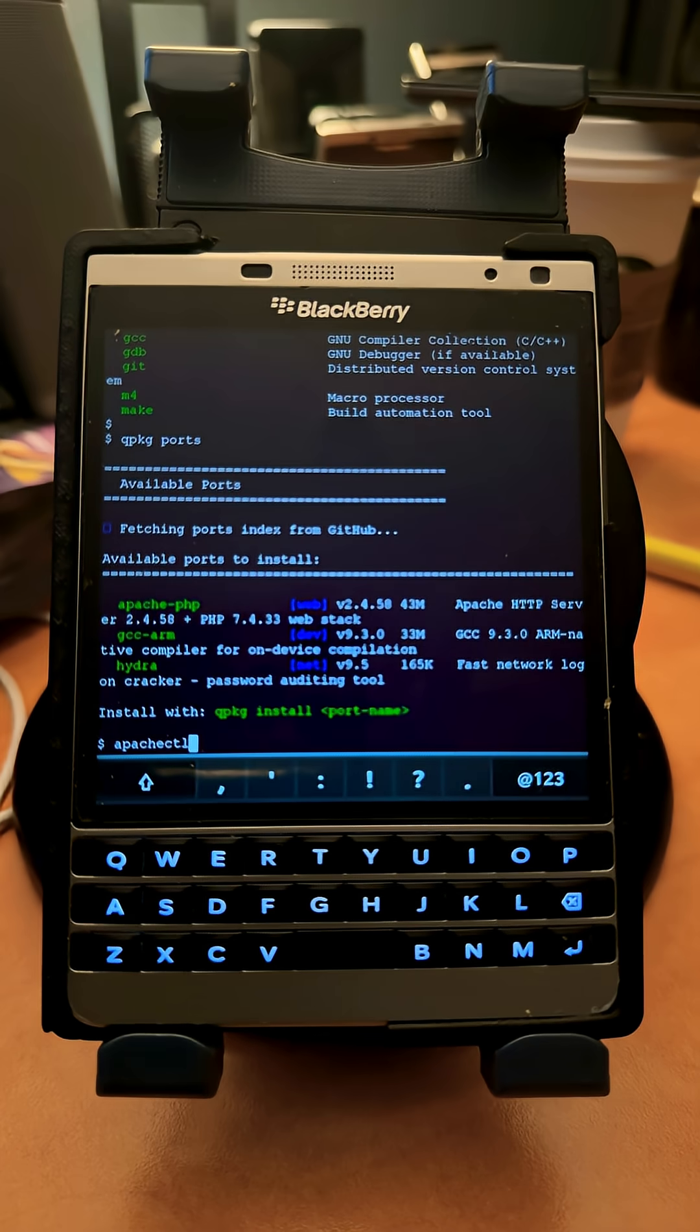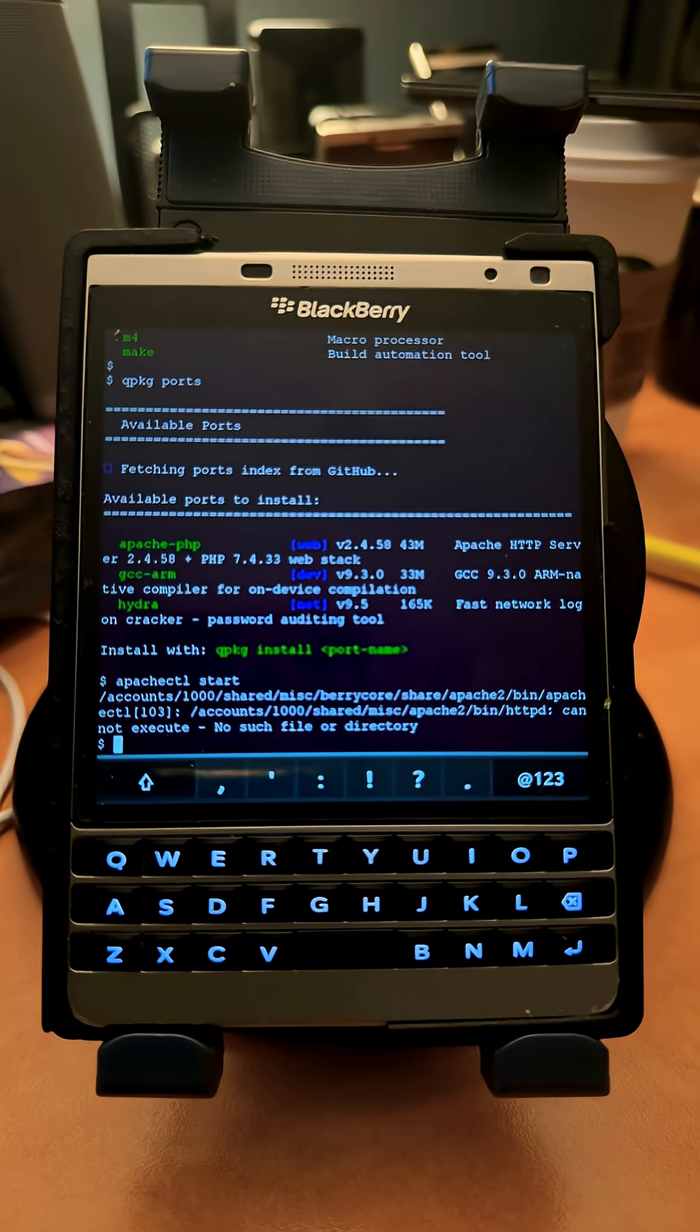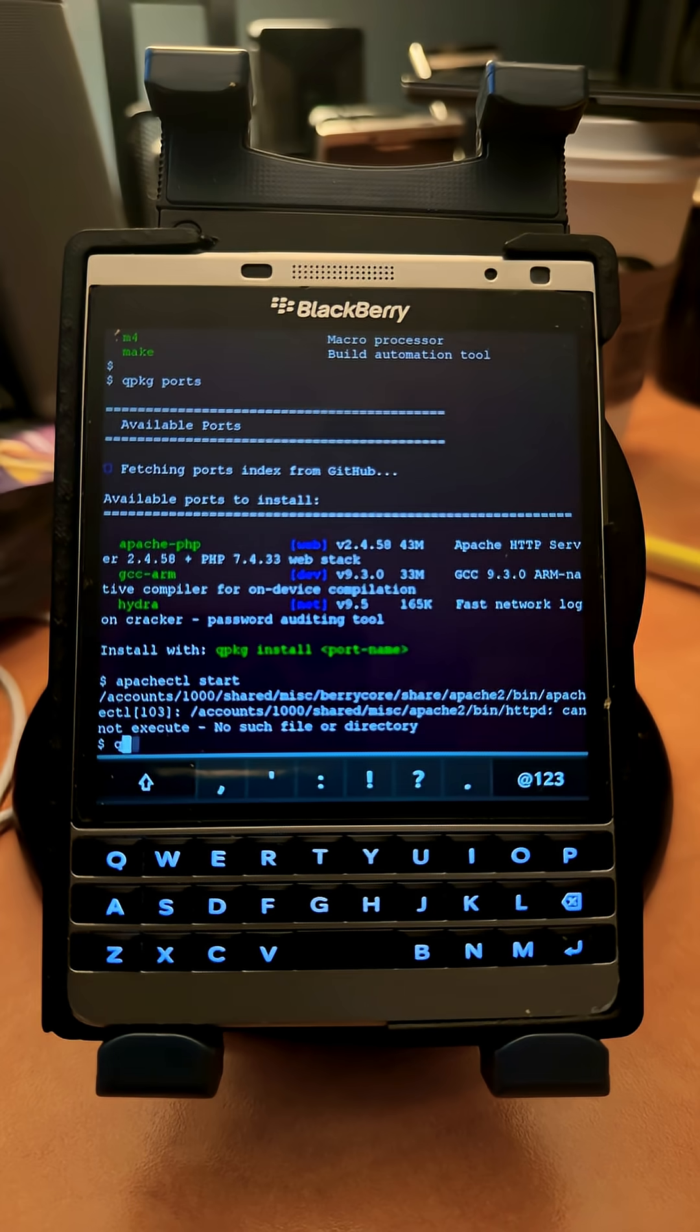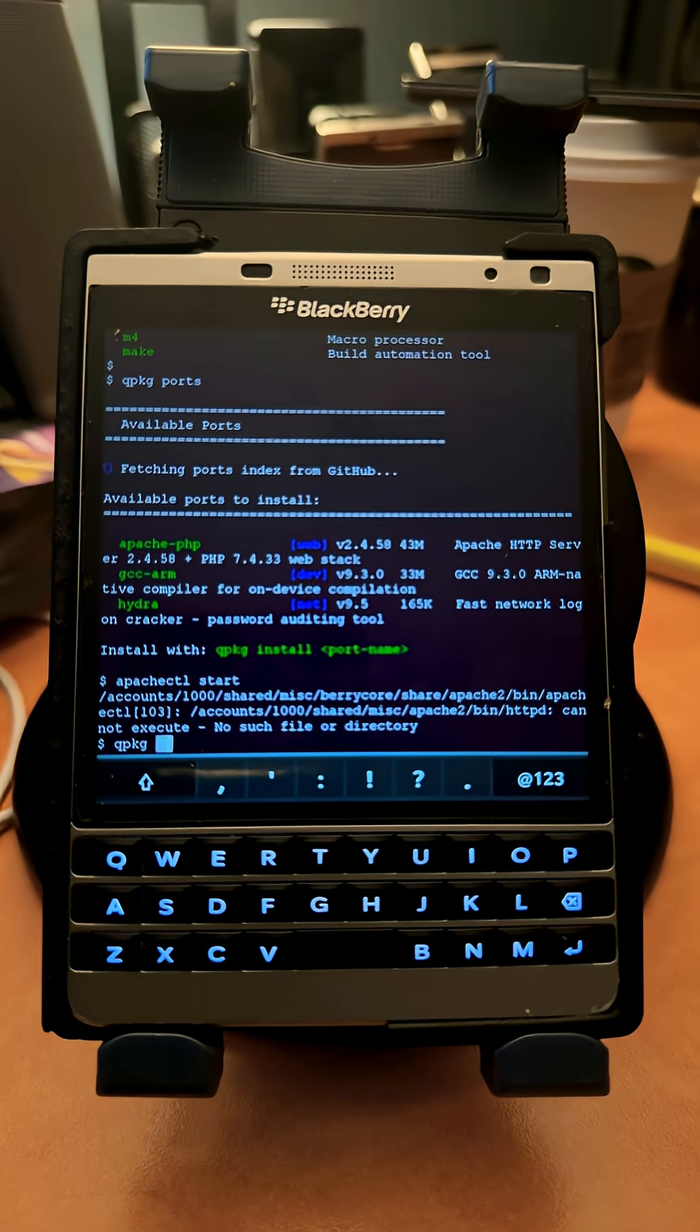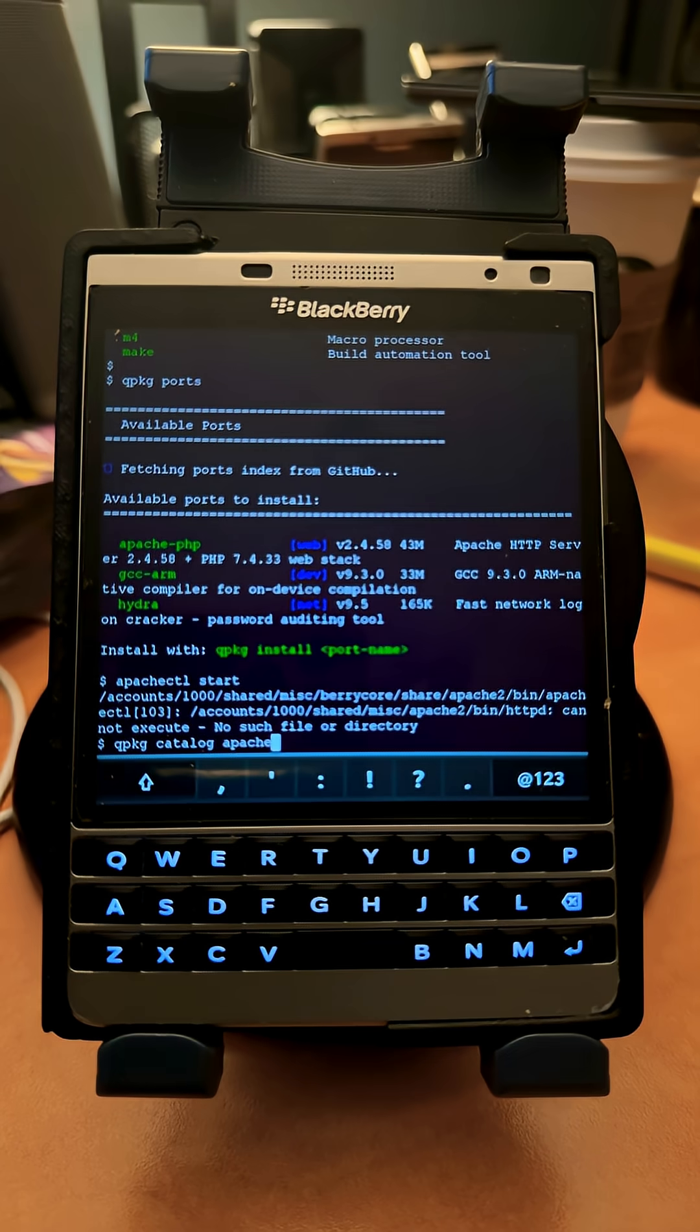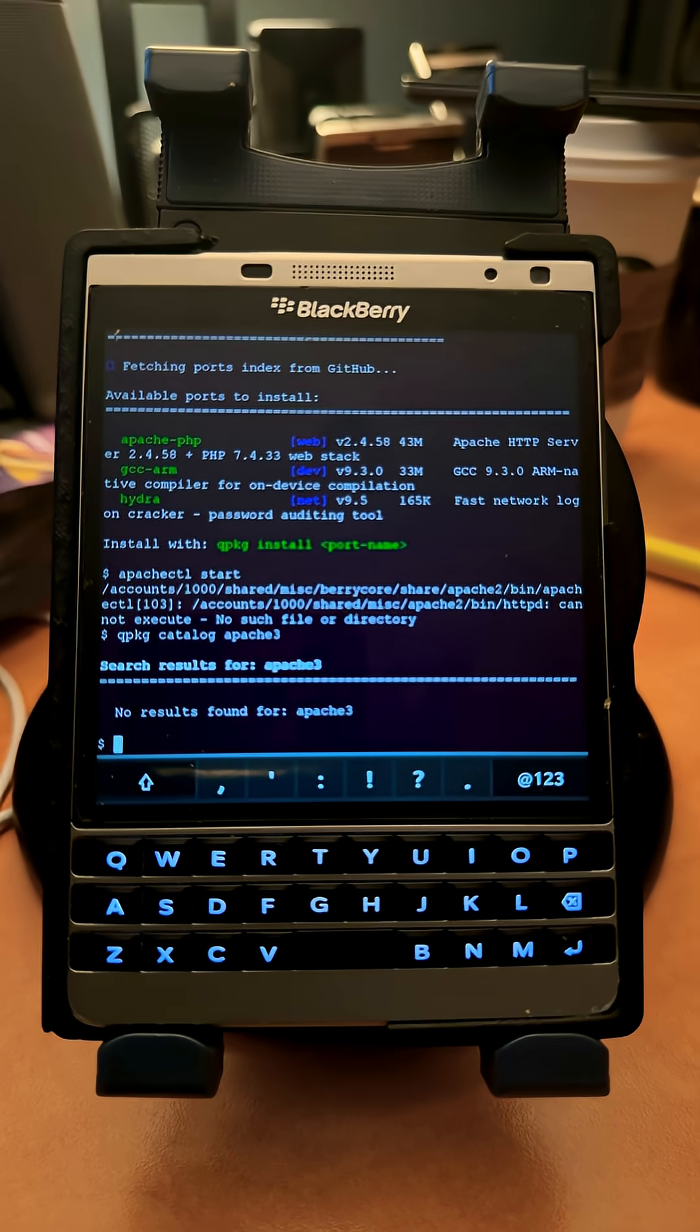I forget what the name of it is. I'll have to go research. Maybe it's in the catalog. So we do qpkg catalog apache2. Anyways, enjoy, and we'll talk to you soon.